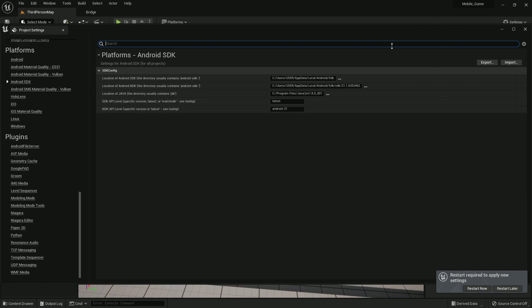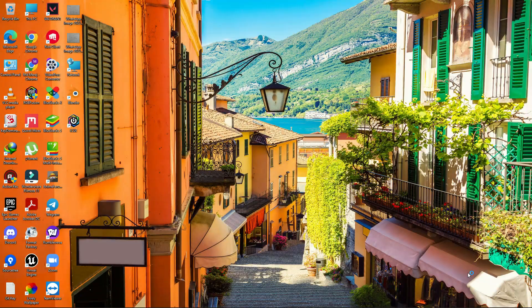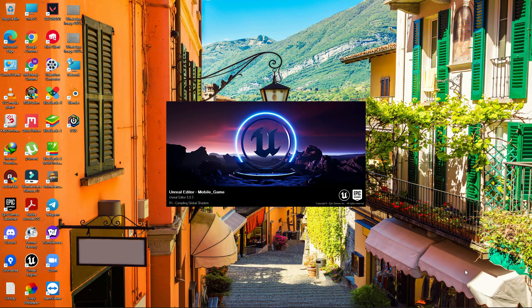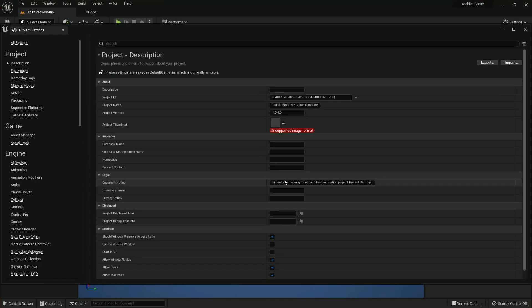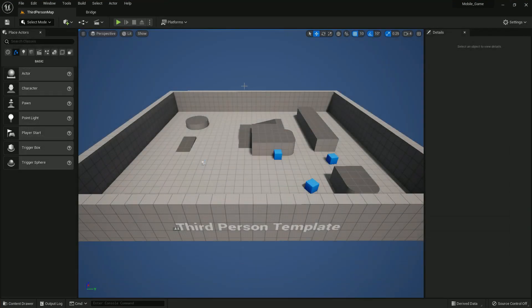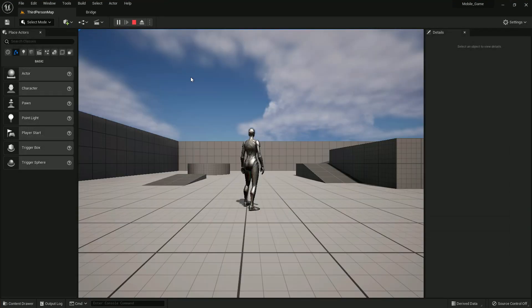That's all you need to do — just click Restart and your project is now ready. Your project is set up for Android export.